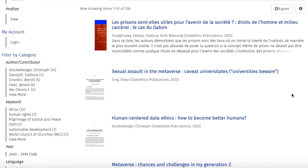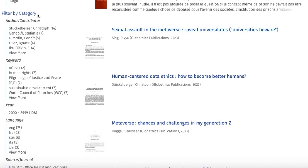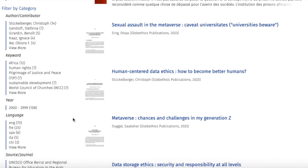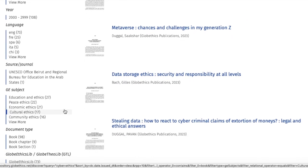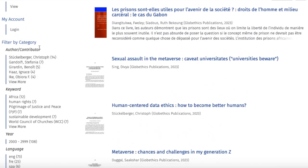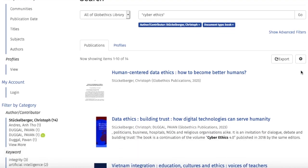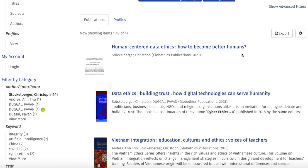For refining your search even more, you can go on the left-hand side of the page with the filters by category, as in the drop-down list, with the number of results you can find in there. For example, under Author Contributor, let's click on Stuckerberger Christoph. And from these results, let's open one of them, such as this book chapter.